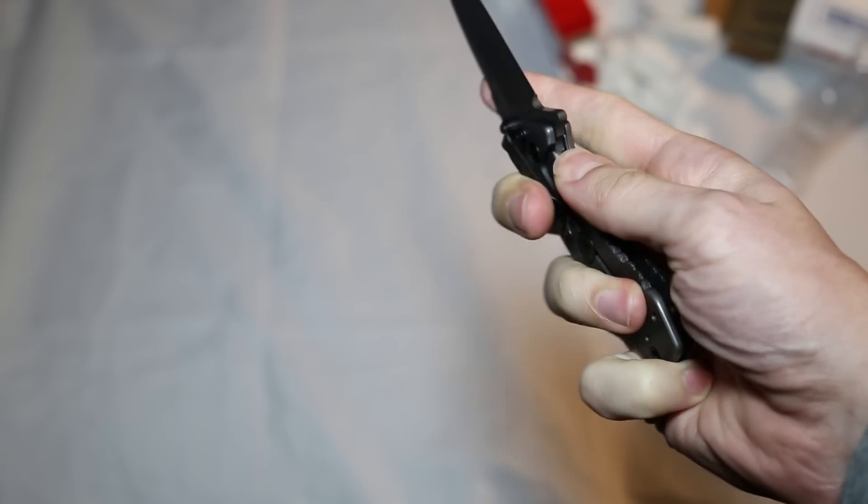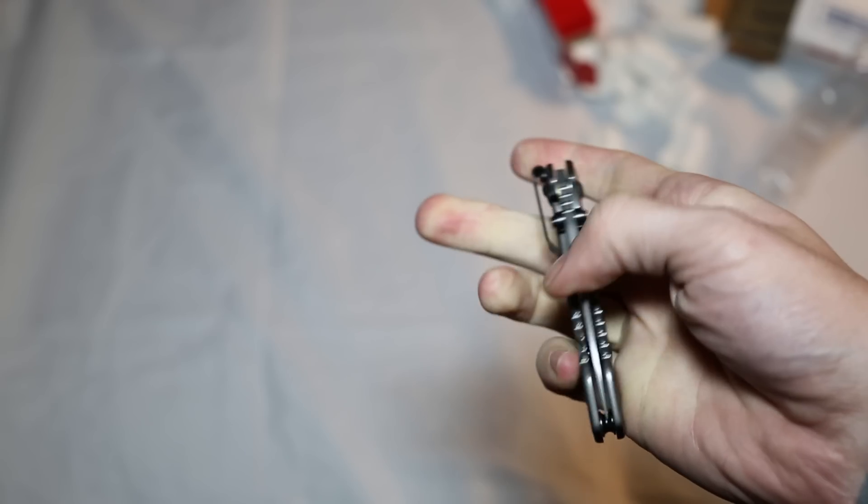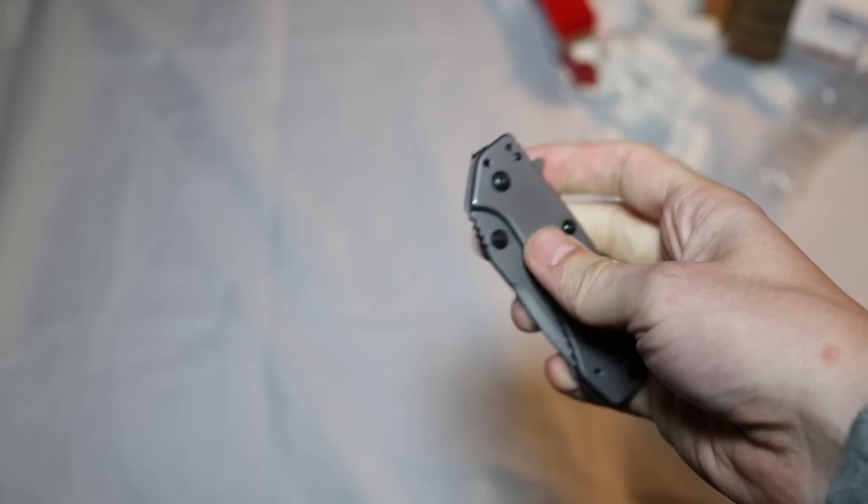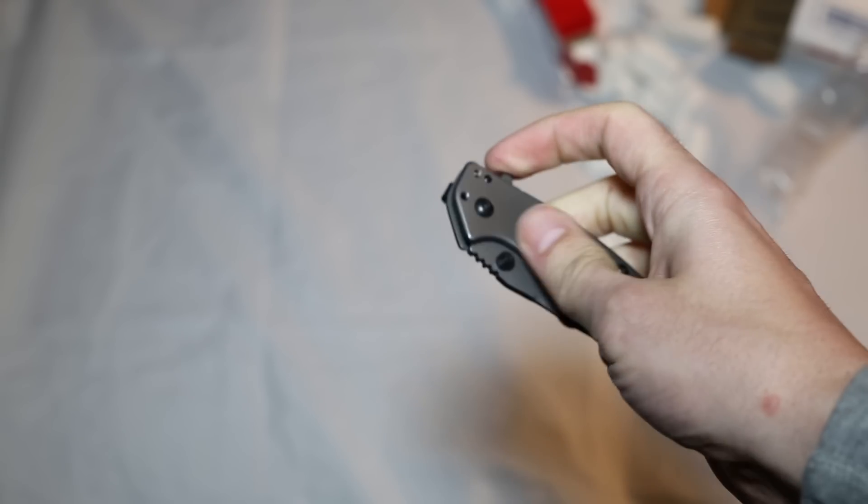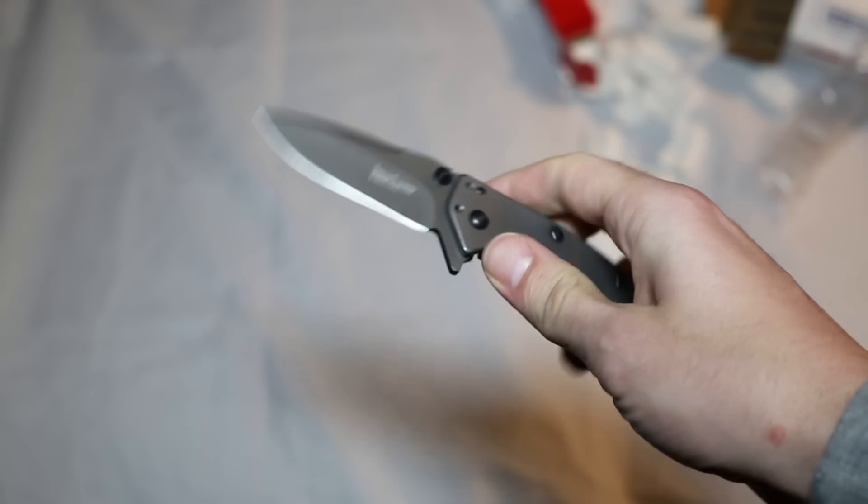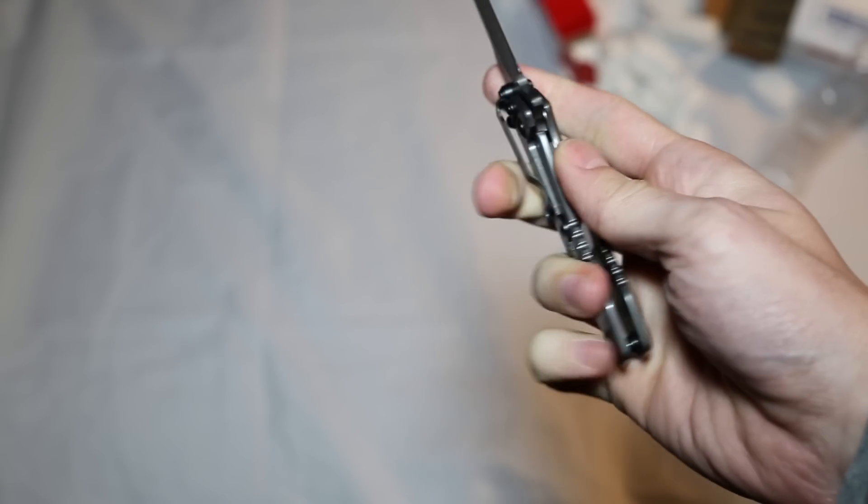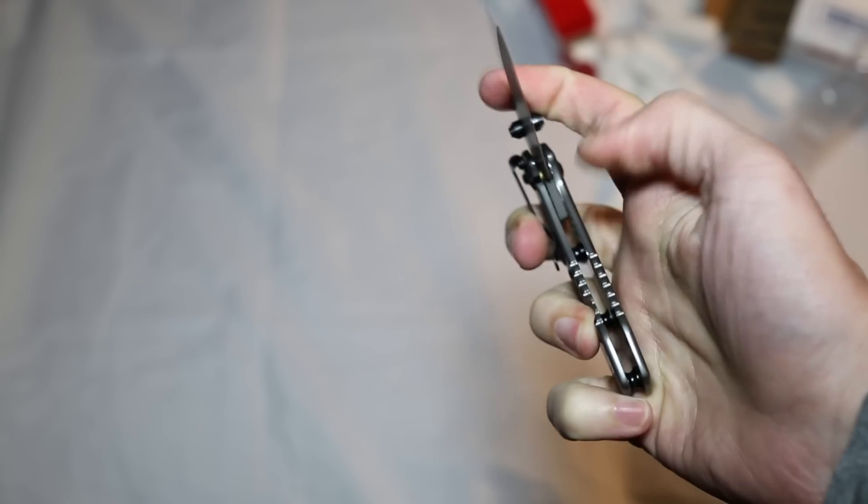Very nice color to the knife. It's kind of a flat gray across the blade and the scales. The scales themselves are pure steel. Again, it's a frame lock.